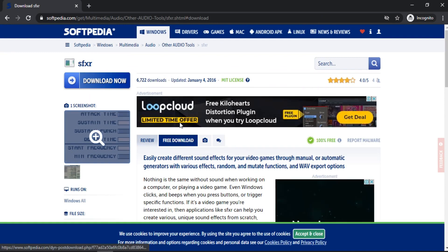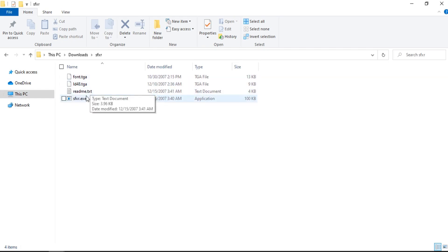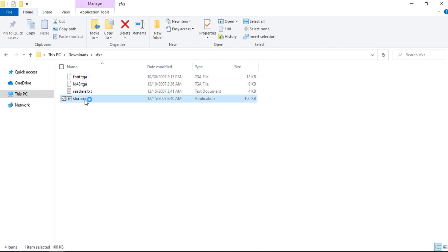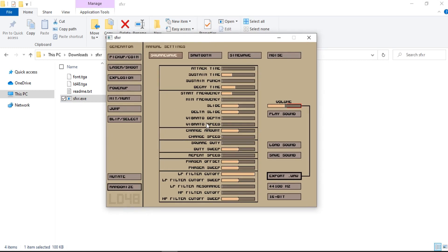Let's go ahead and click on Free Download. I've already downloaded this. Once you download it, you'll see a folder like this with a tiny application that you can just open up. Once you open it, you'll see a simple UI with a bunch of sound properties that you can tweak around to make your own sound effects.